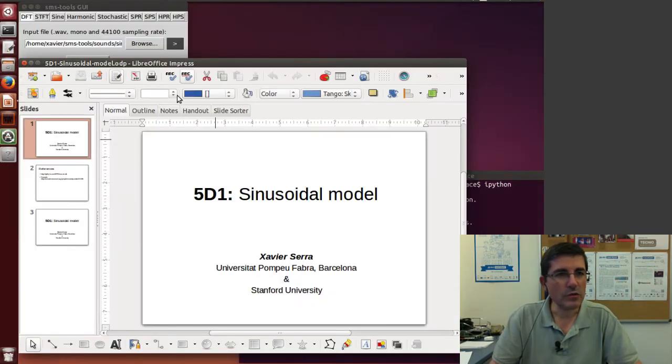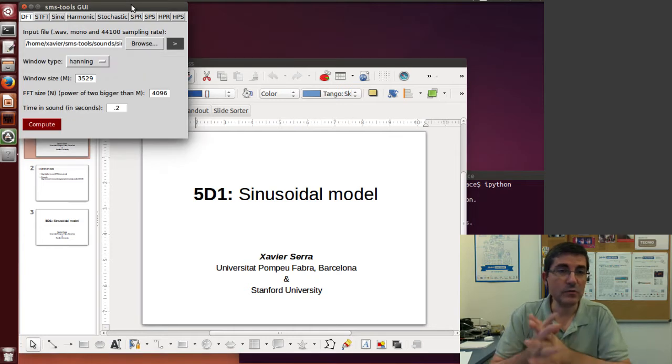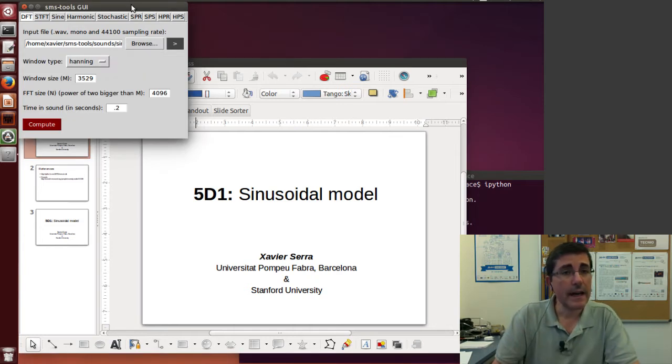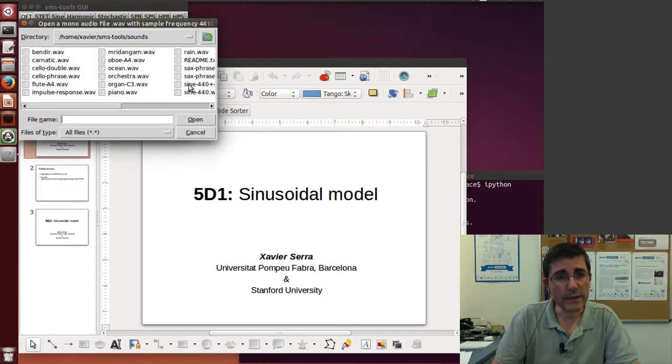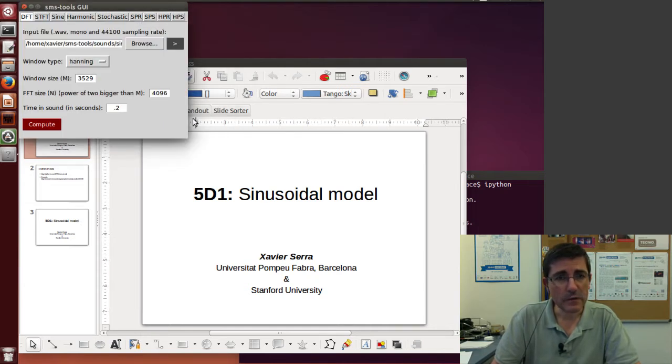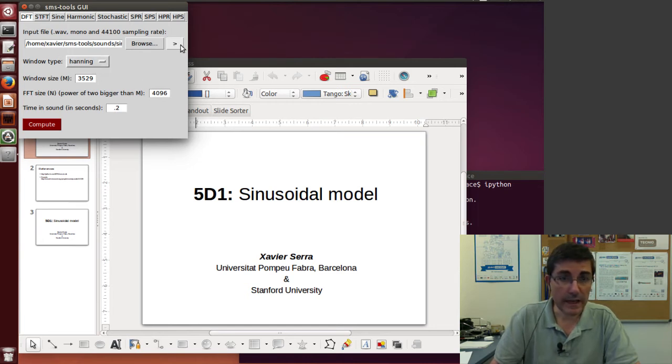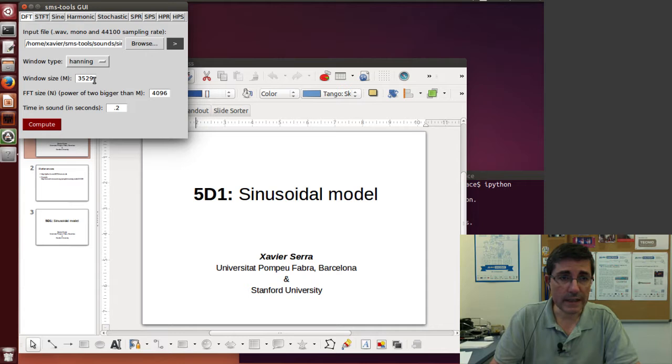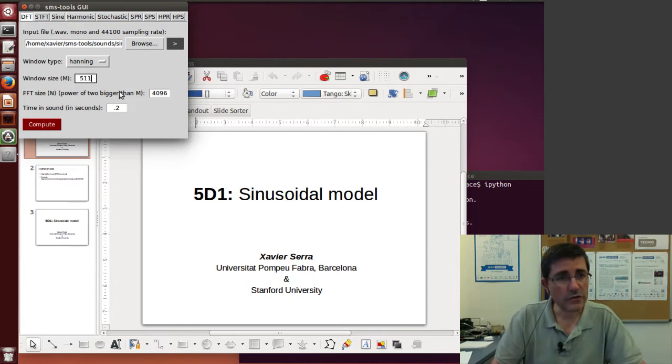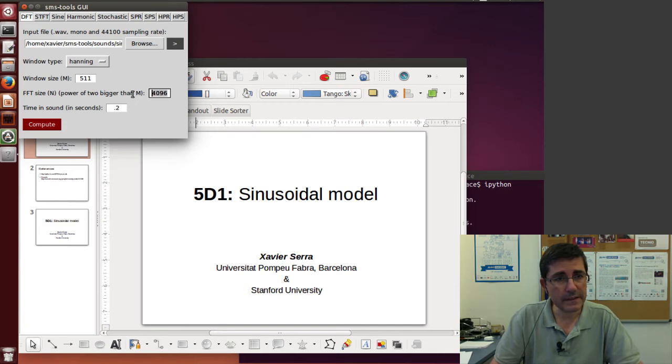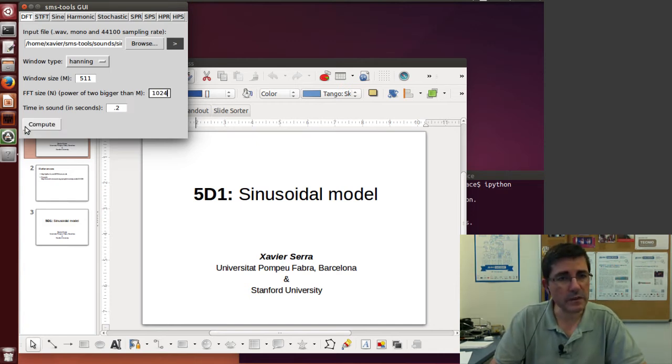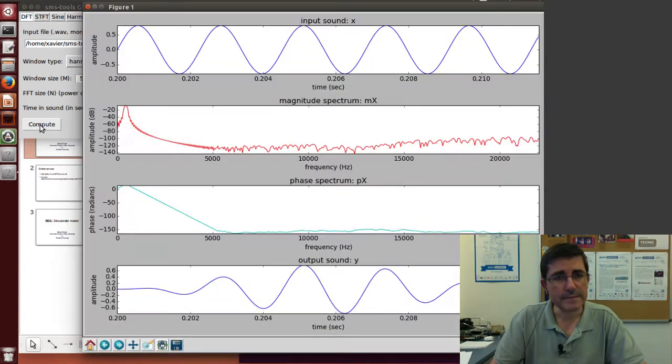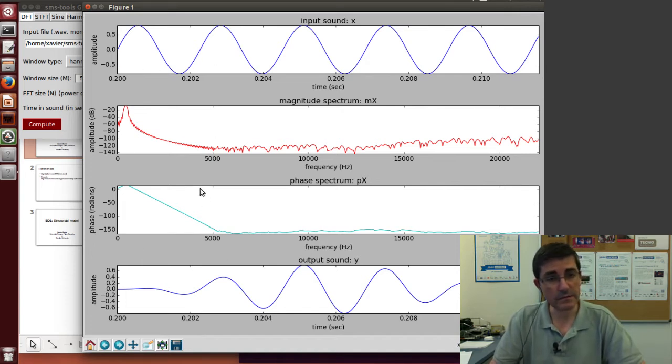So let's go directly to the SMS tools GUI and let's start with the DFT model. Let's open one sine wave, this sine wave at 440 Hz. Let's listen to that. Let's use a Hanning window, maybe a window size of 511 and an FFT size of 1024. We compute it. This is the sine wave, the magnitude phase spectra, and the reconstructed signal from the spectrum.